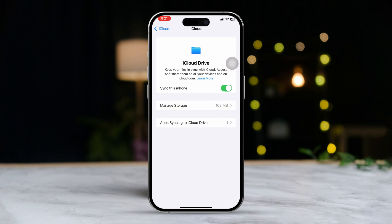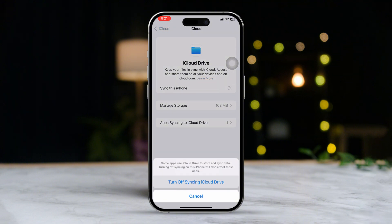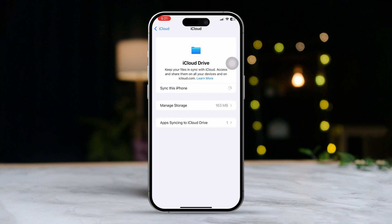Find iCloud Drive in the options and make sure to enable 'Sync this iPhone.' If it's already turned on, disable it and then re-enable it.